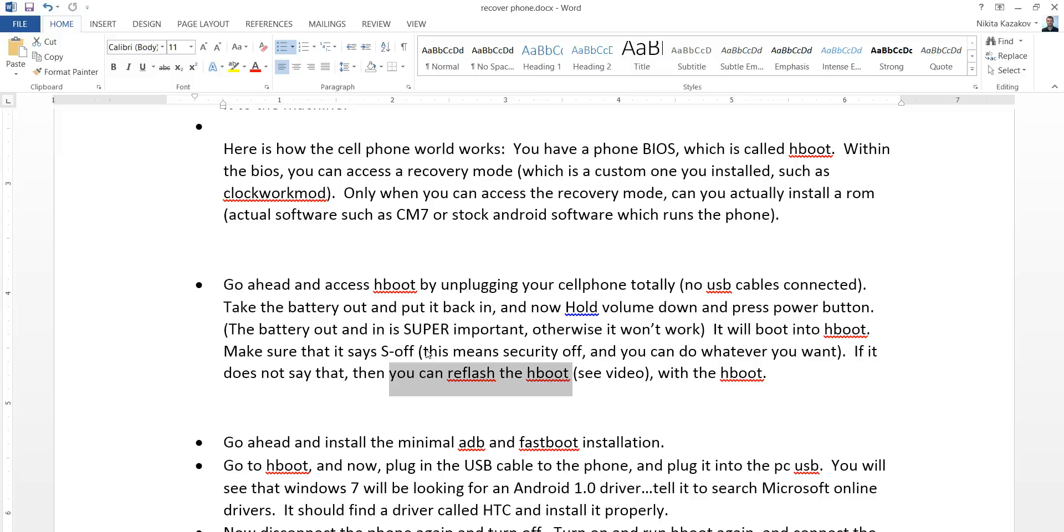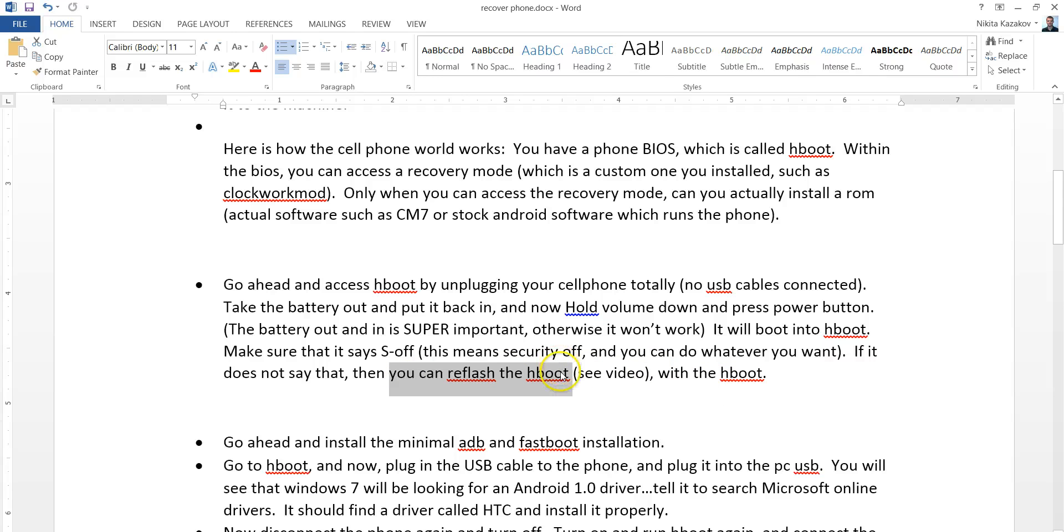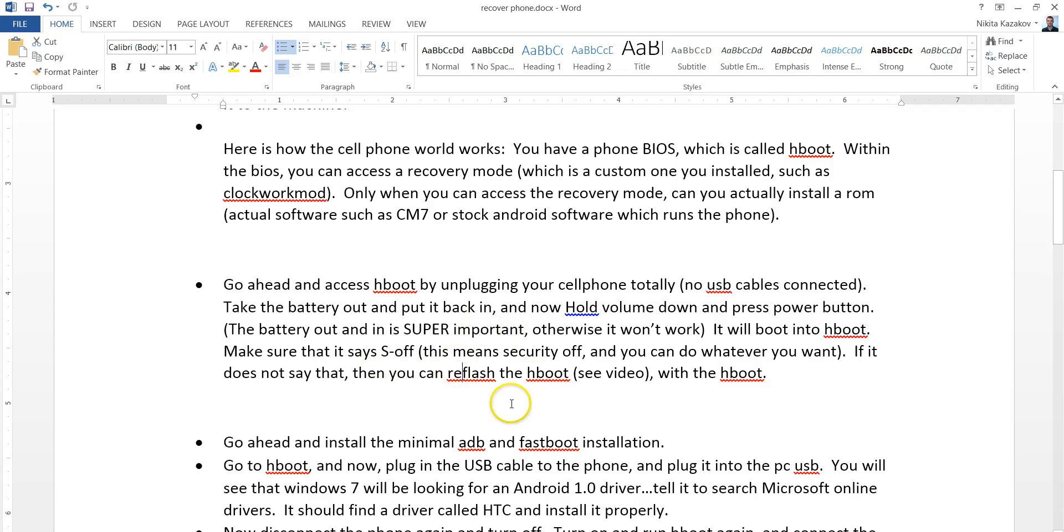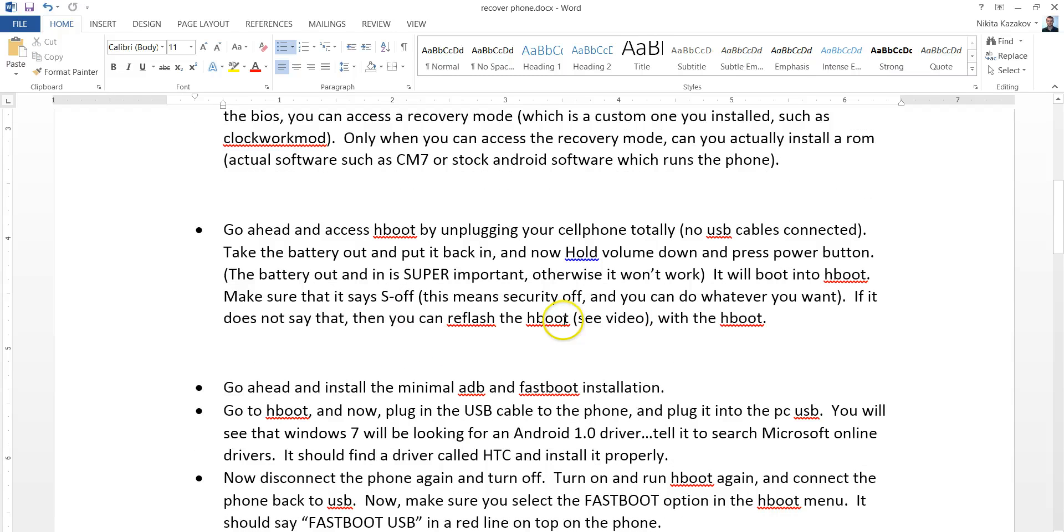Once it does, say yes, you want to reflash. And it's going to start reflashing. Once it reflashes, you will see, once you go back into H-boot, you turn off the phone, take the battery out, go back into H-boot. You will notice that the S thing is going to be off, security off. This will allow you to go ahead and do the next steps.